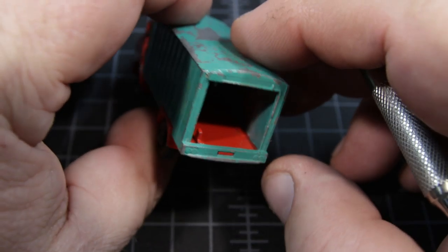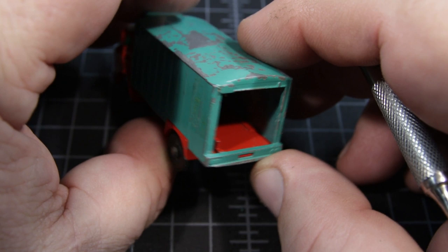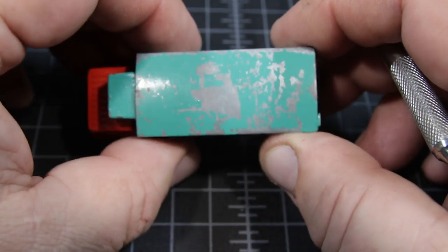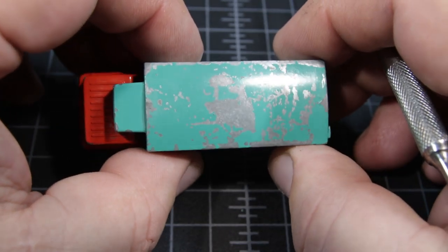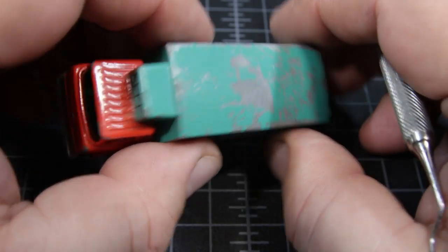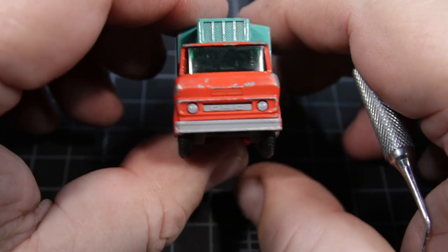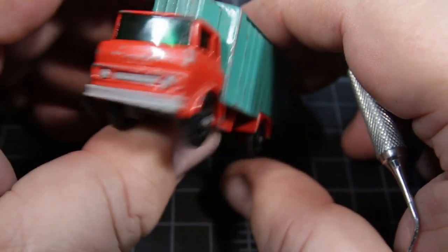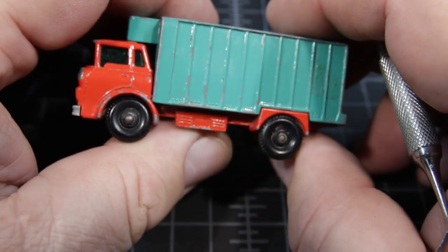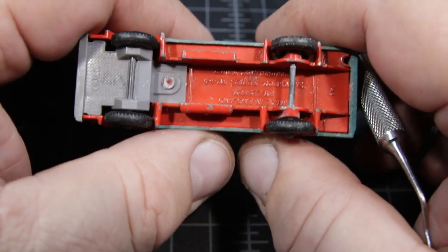Again, it was missing the back door, and the top of the model itself was pretty hacked up. But other than that, everything was straight, and it looked like a pretty good candidate for restoration.